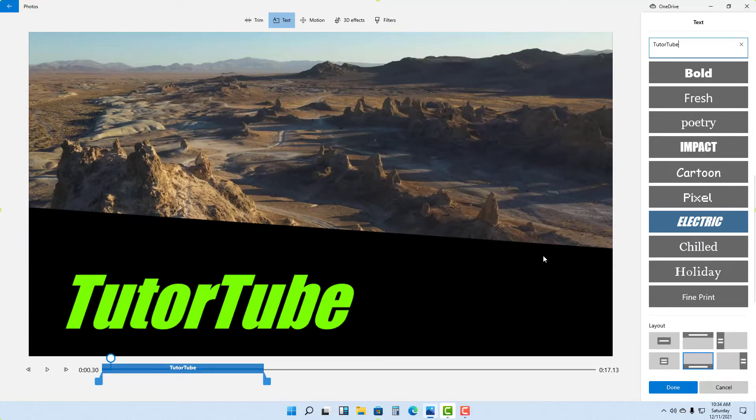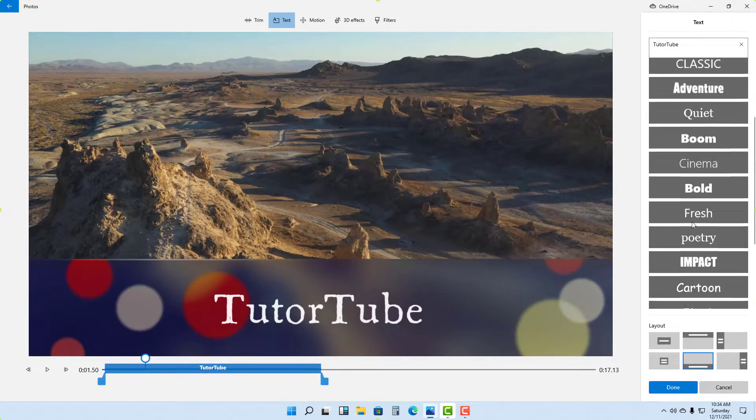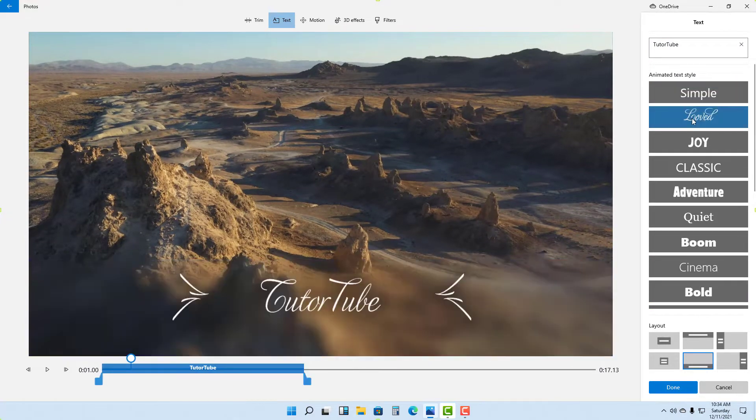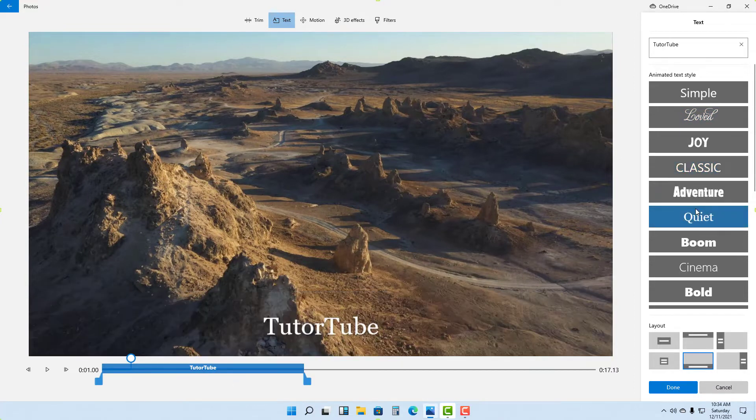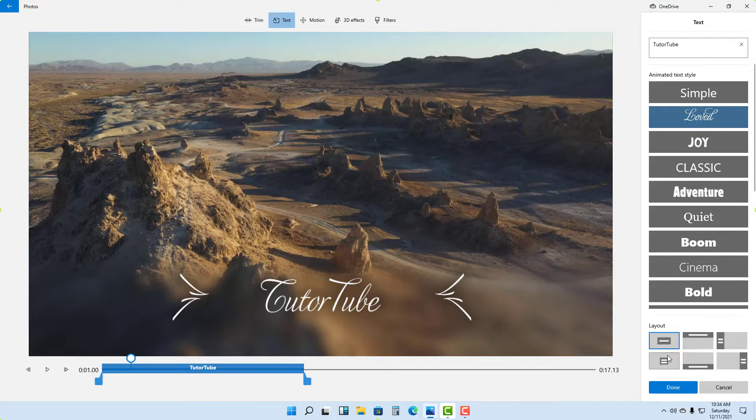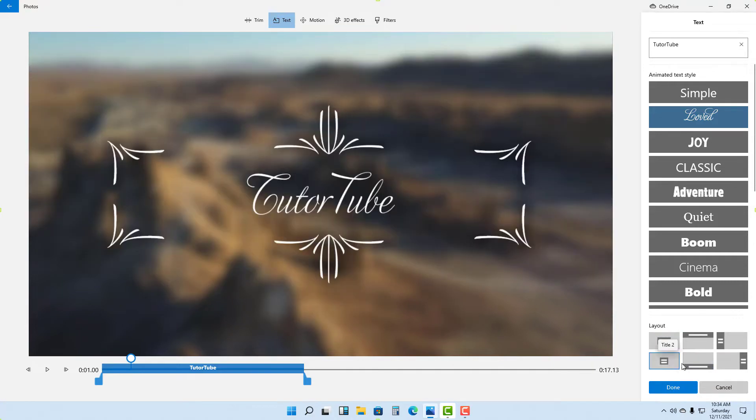You will see how this actually looks. You can go for Fine Print, Holiday, and so forth to get the text style you want. I'm going to go for Love, and you can select out the layout as well for how you want the text to be displayed.